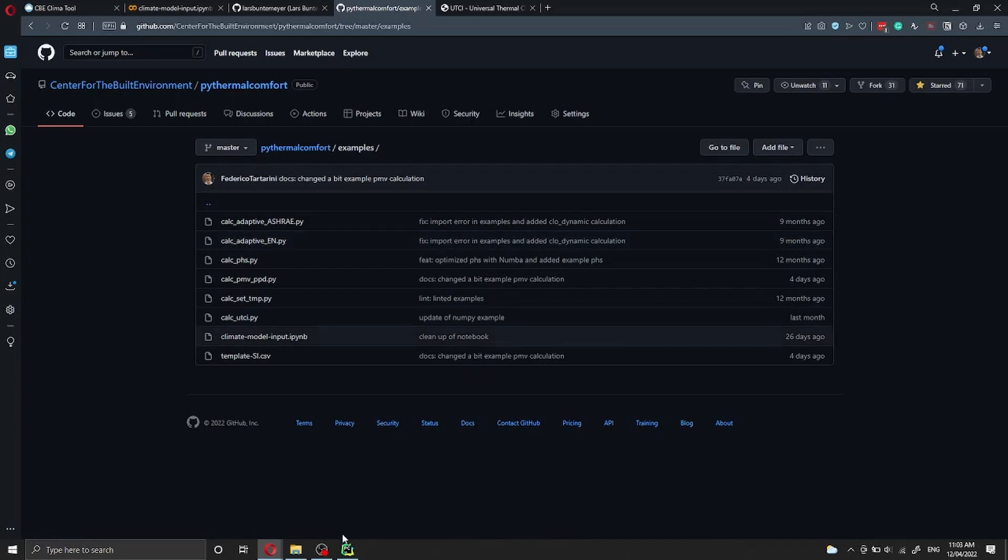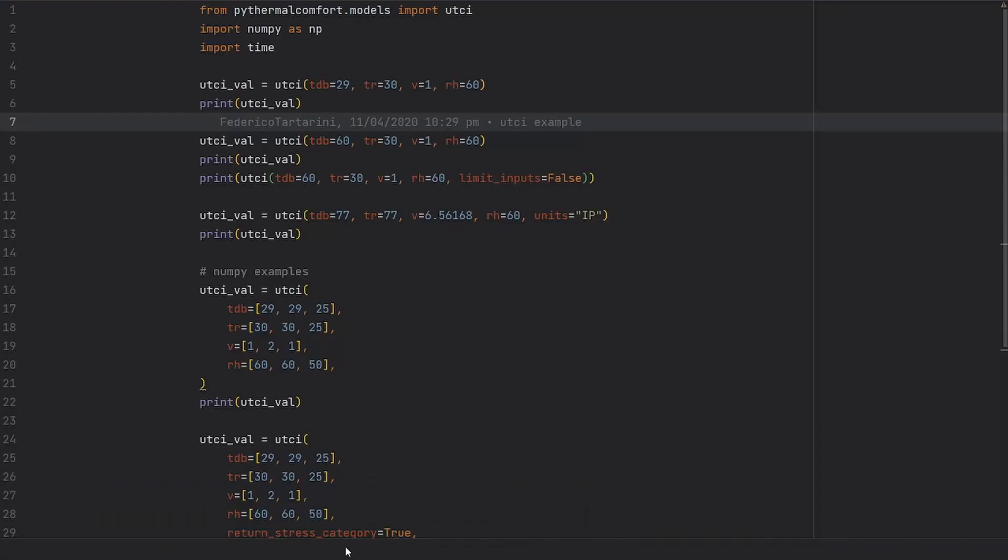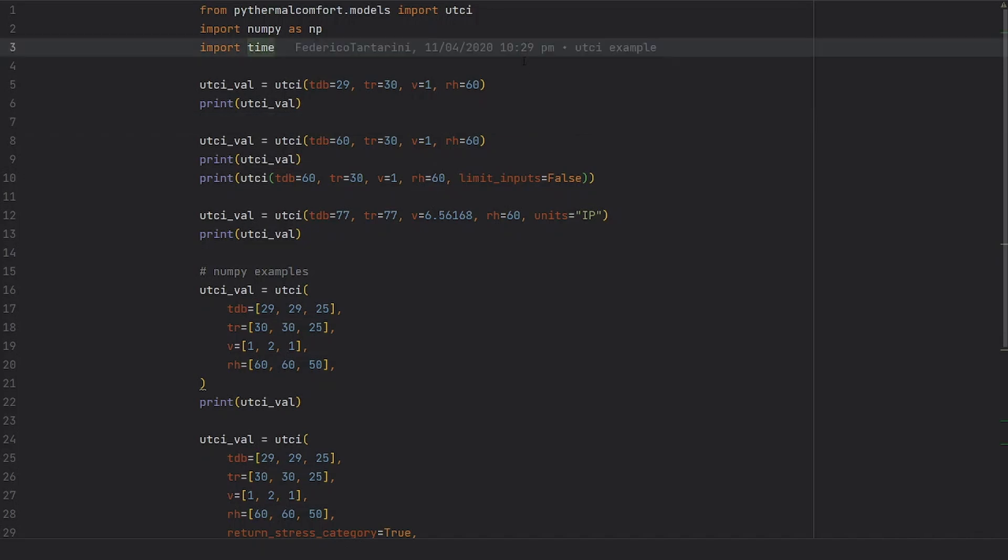So let's now move to PyCharm, which is my IDE that I use to run my Python code, and I will show you how to use the UTCI function.